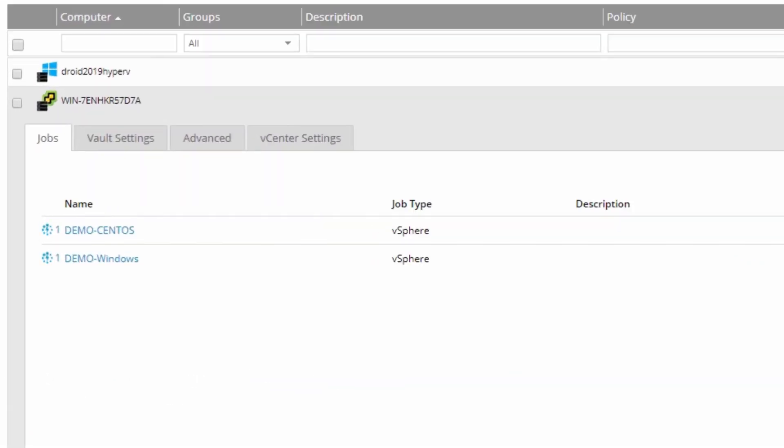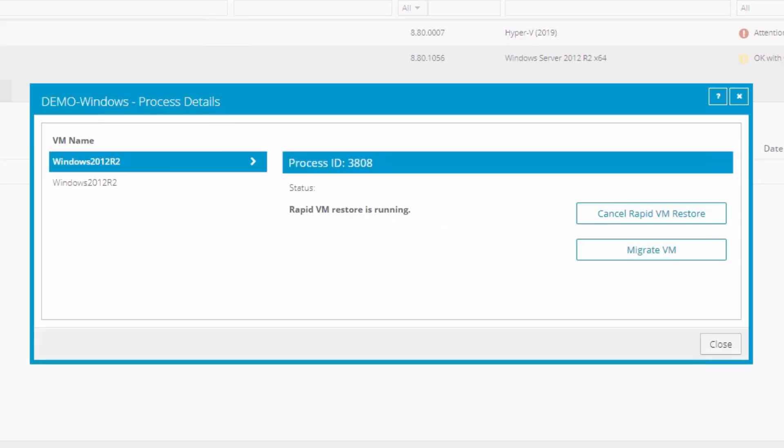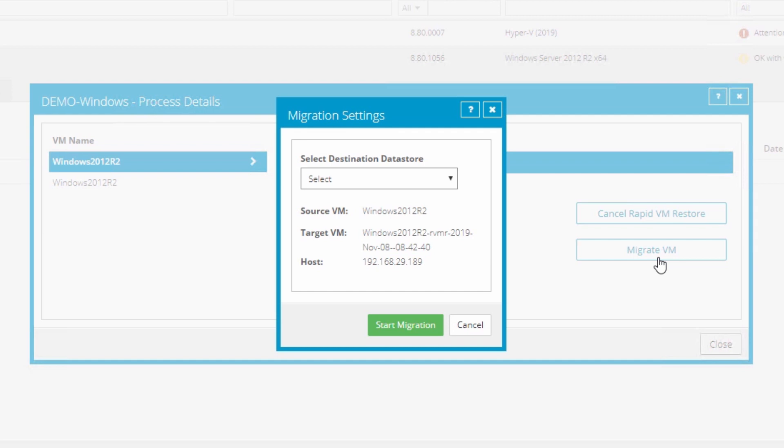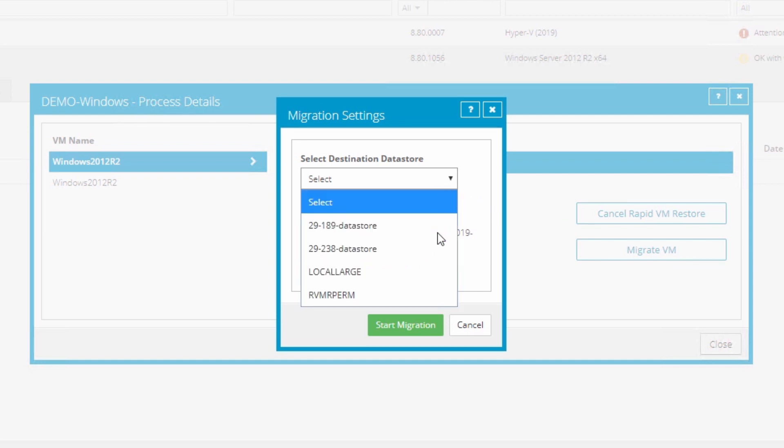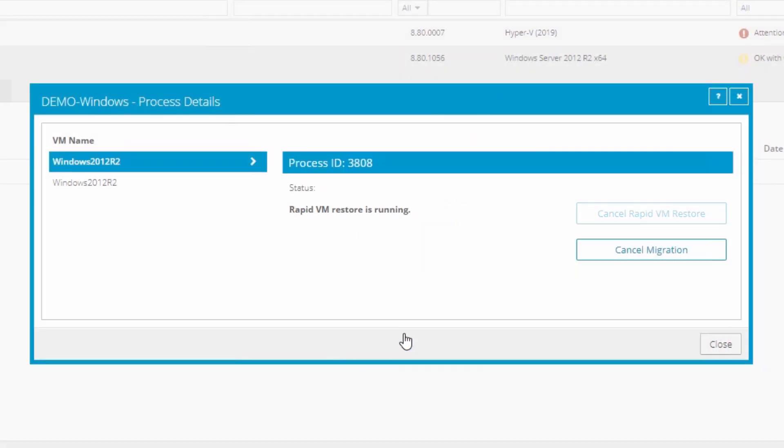Back in Portal, click the spinning RVMR icon to bring up the status window, then click Migrate VM. When migrating, Portal assumes that your host is already configured. So all you have to do is select the desired data store and click Start Migration.